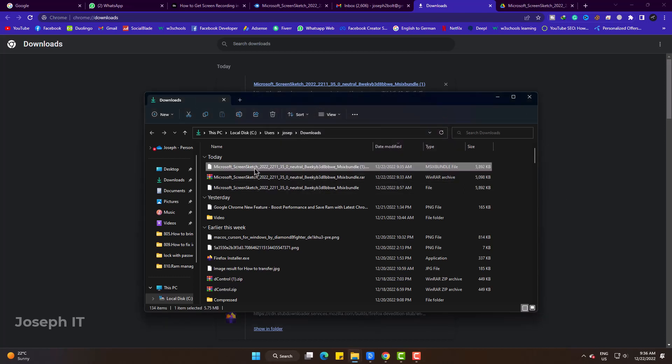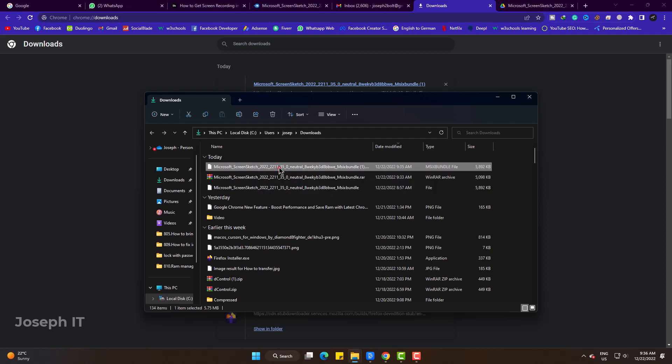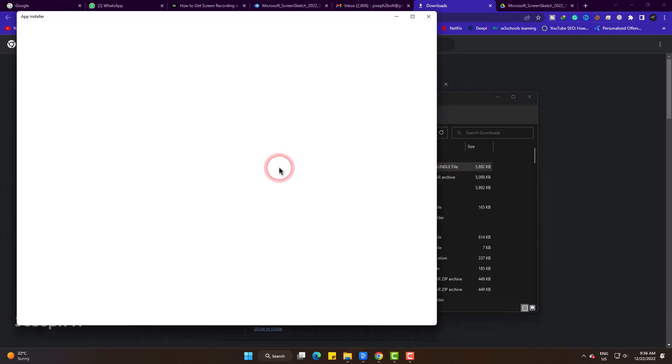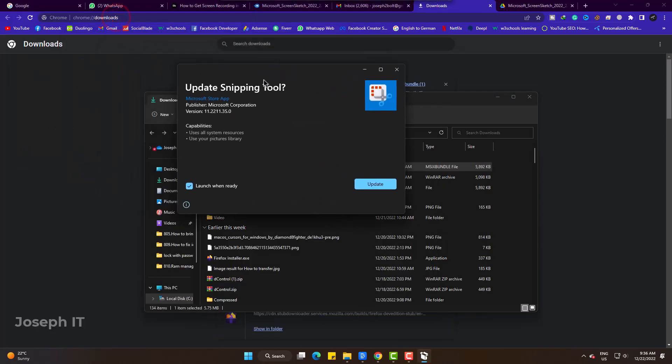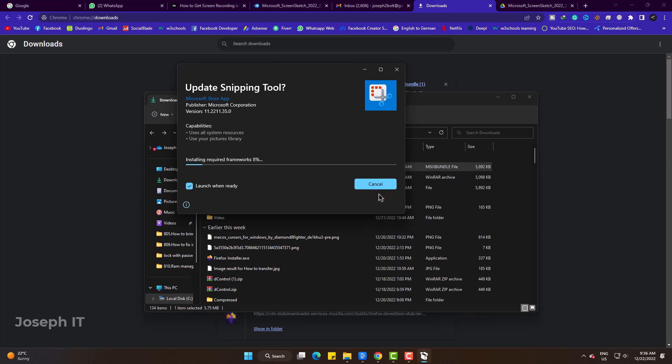Now simply double click. Update Snipping Tool will automatically appear. Update. It may take one or two minutes to be done depending on your internet.